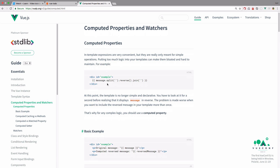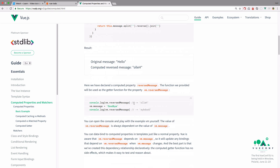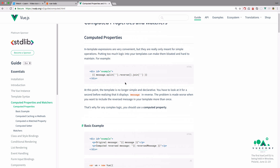We have an example right here, so this could be a computed property. As you can see, it is not very readable. It says message split, then reverse, then join, and what this does is actually reverse a message. If you want to use this just once in your template, you can do it like this. But as I said, this is not very readable — you have to look at it for a second to know exactly what's going on.